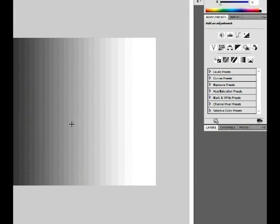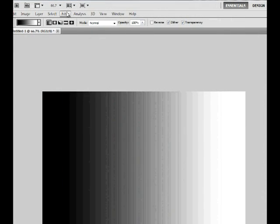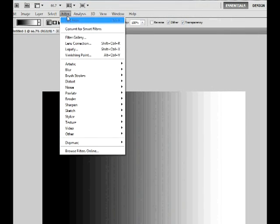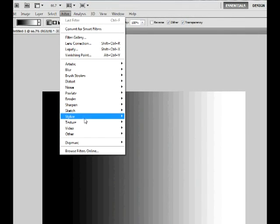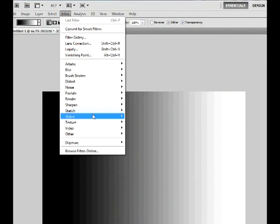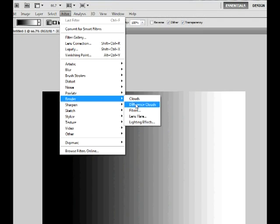So then, what you have to do is go to Filter, Render, and then Difference Clouds.